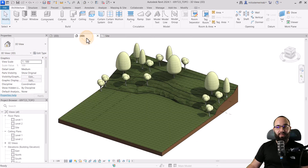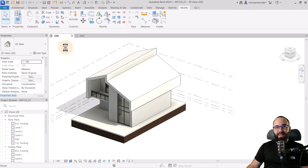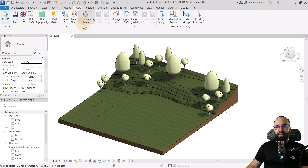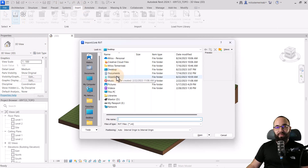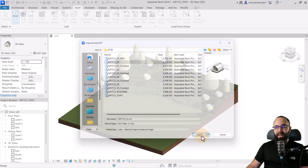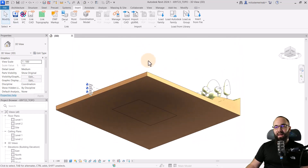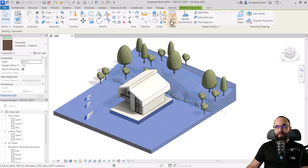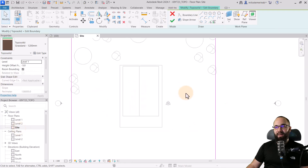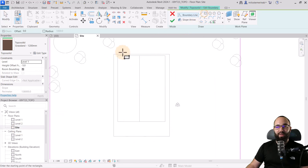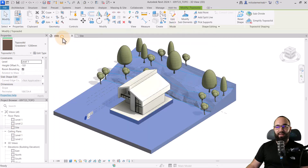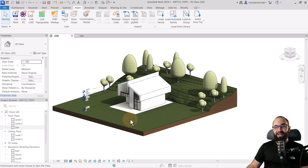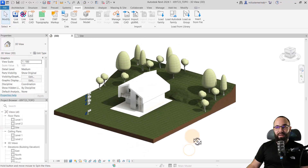Now we can link this to the project. Close down the building model, save it, and close it. Open up the site, then go to Insert, Link Revit, and search for the file. Select it and hit Open. You'll notice now we have overlapping topography, so in the site model I select the topography, go into Edit Sketch, and remove the section of topography already created in the building model. We've used the cut geometry functionality in the model, and now we can slip it into its correct place in the site. It looks really, really good.